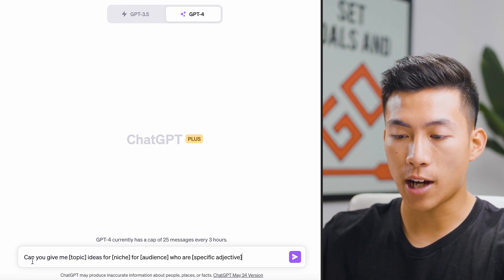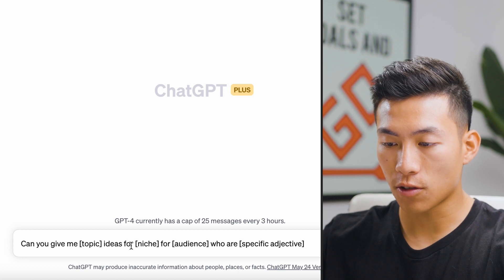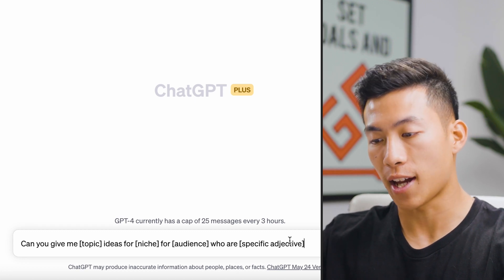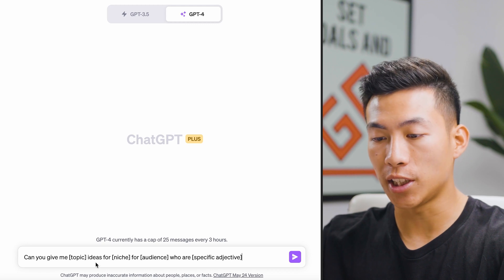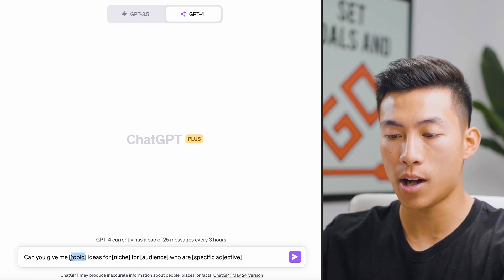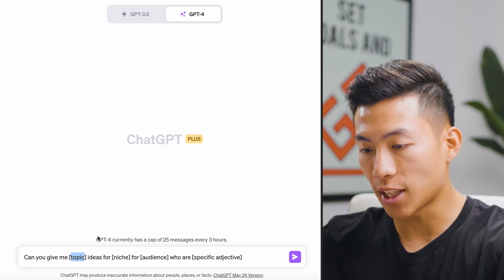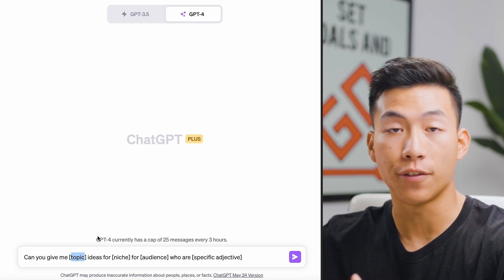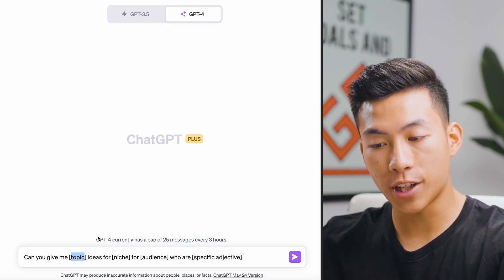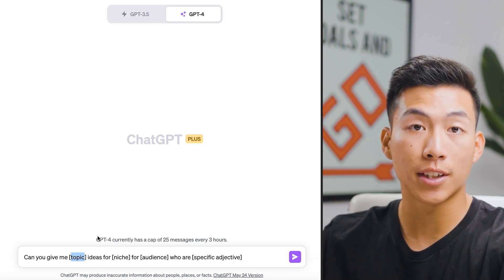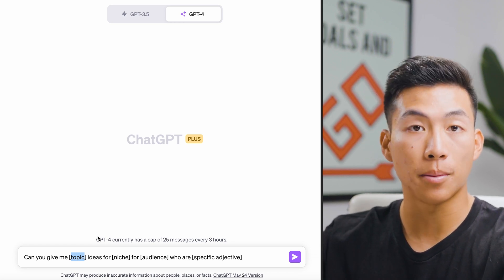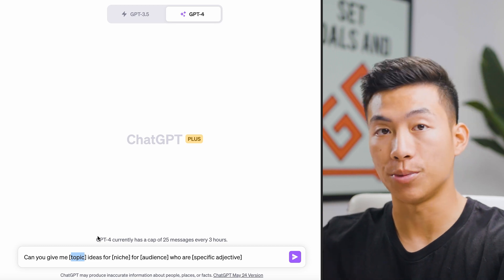The prompt is: "Can you give me topic ideas for [niche] for [audience] who are [specific adjective]?" Throughout the video, I'll be leaving blanks like this so that you can fill in whatever you want, because every channel has different topics, niches, audiences, and who they serve. Feel free to type this in and follow along, and change up the blanks to match your YouTube channel.